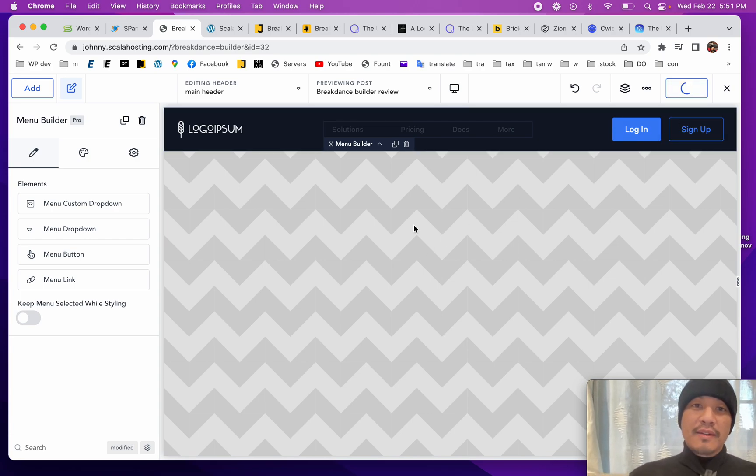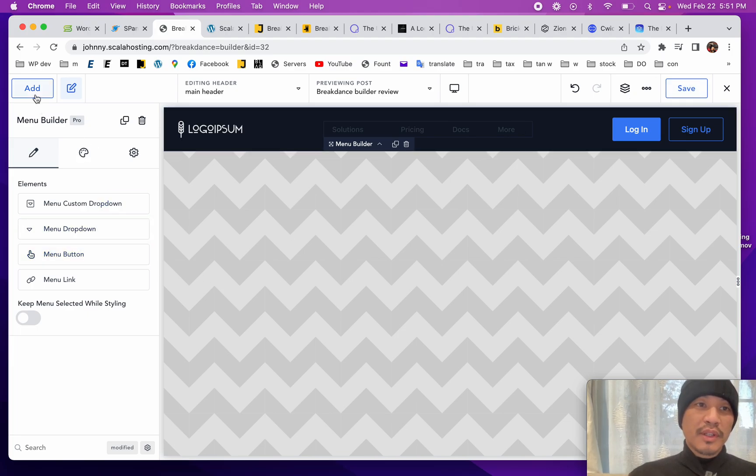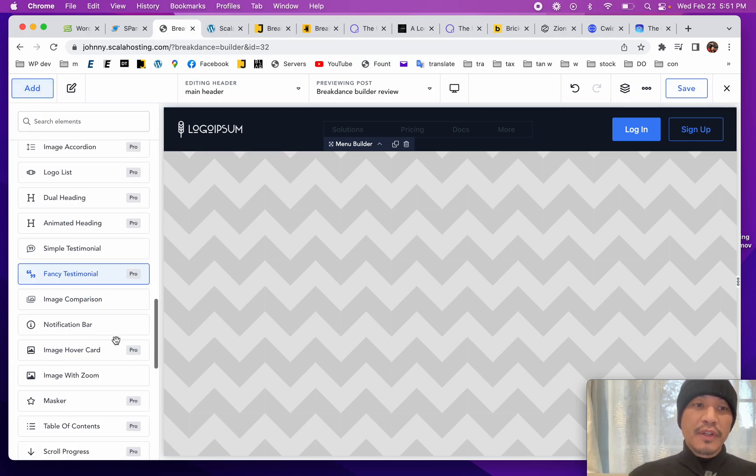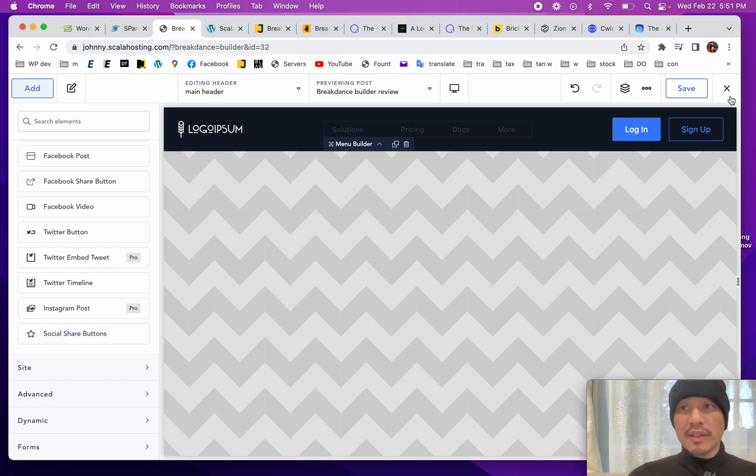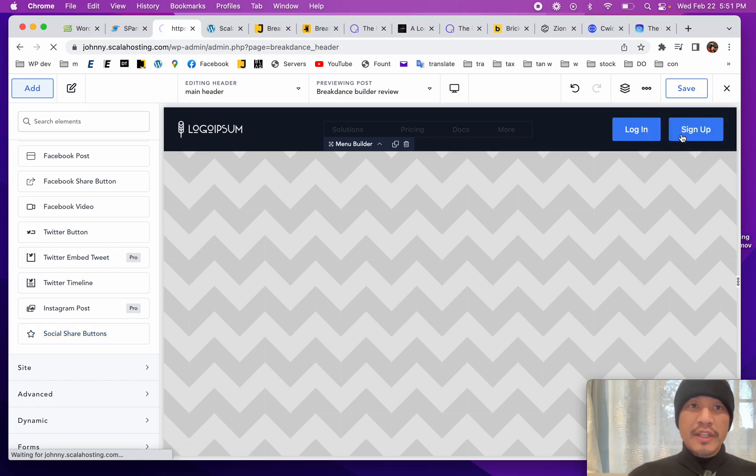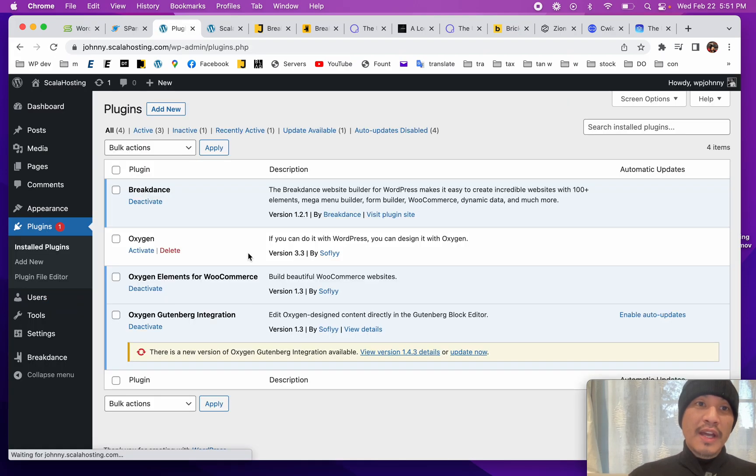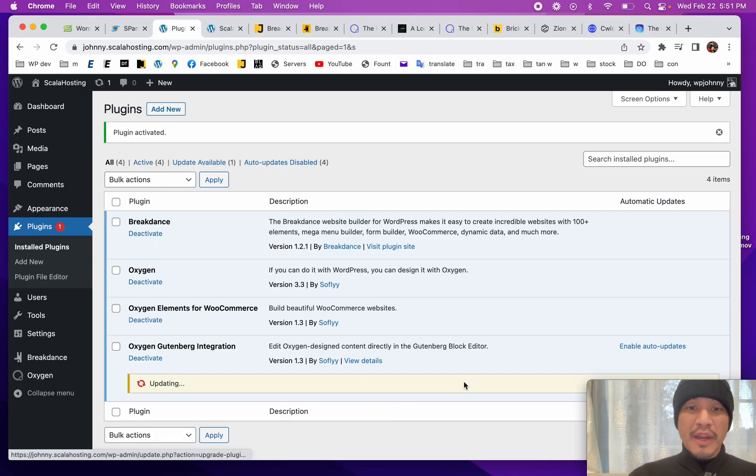So right off the bat, Breakdance is really easy to use. It looks really easy. It's super clean and actually feels more user friendly, beginner friendly. In case we want to seek comparison, let's go do a comparison right now. I'm going to go activate Oxygen, which is their former product, and let's compare it against Oxygen.